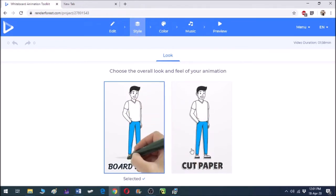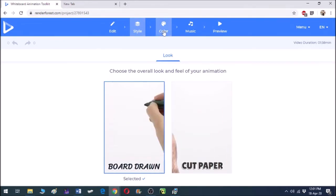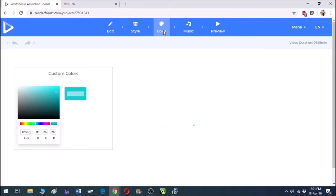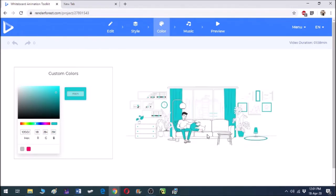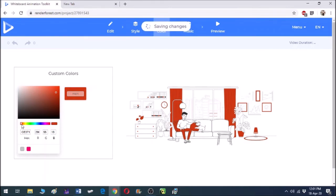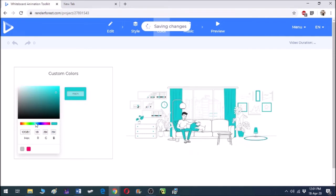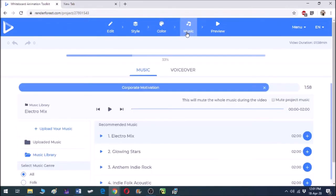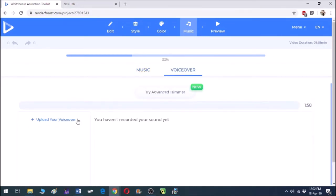After editing, we can further customize the style — we can choose any of the two styles, and we can also customize the color. So we can choose any color of our choice; for example, red, blue, pink, or light blue. Then I can also customize the music. There are a lot of built-in music tracks available on this website, and we can also upload music of our own choice or add a voiceover.